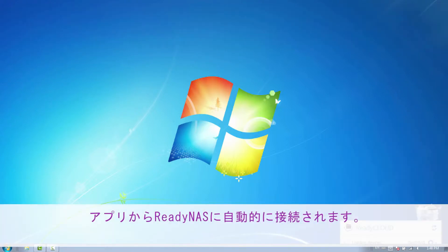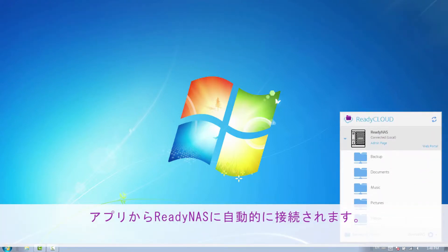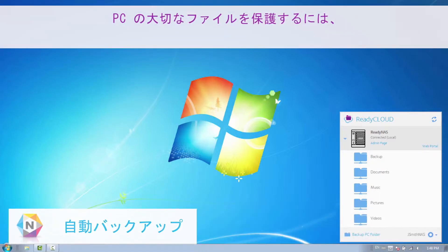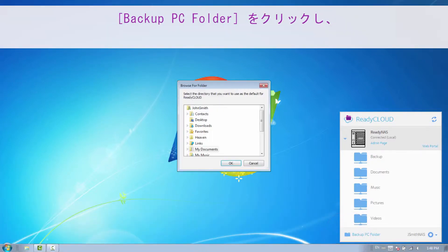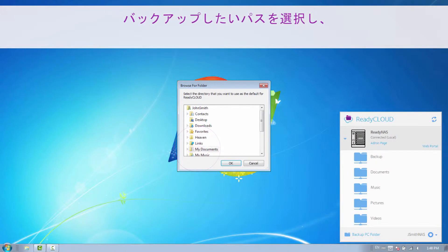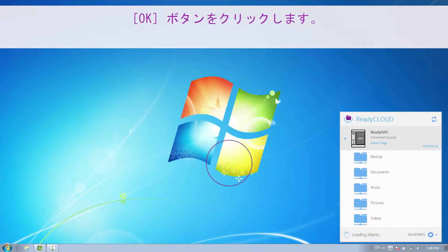Your ReadyNAS will automatically be connected to the app. To protect the valuable files from your PC, click Backup PC Folder. Select the location you would like to backup and click OK.